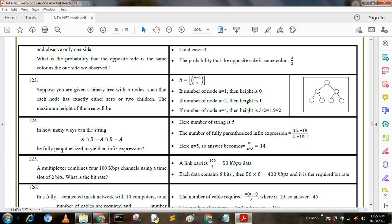Next question: in how many ways can the string A ∩ B − A ∩ B − A be fully parenthesized to yield an infix expression? The number of strings is 5. Using the formula for fully parenthesized infix expressions: (2(n−1))! / ((n−1)! · n!), with n = 5, the answer becomes 14.